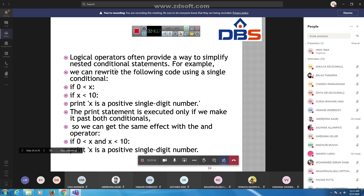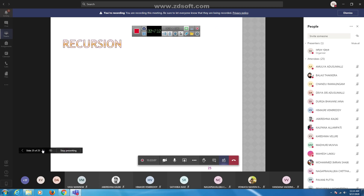That is why we use logical operators to simplify nested conditional statements. For example: if 0 < x and x < 10, print 'x is a single digit number'. The print statement executes only when both conditions are true, achieving the same effect as the nested version.